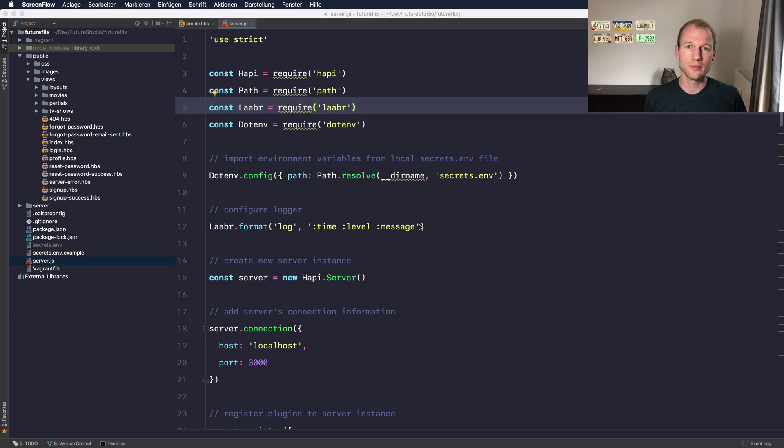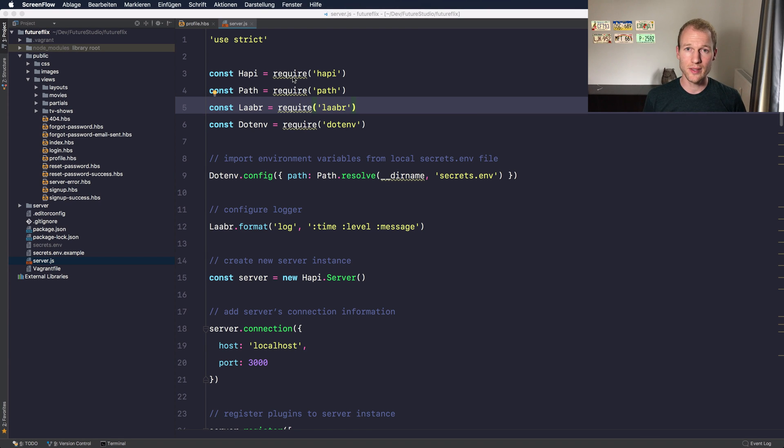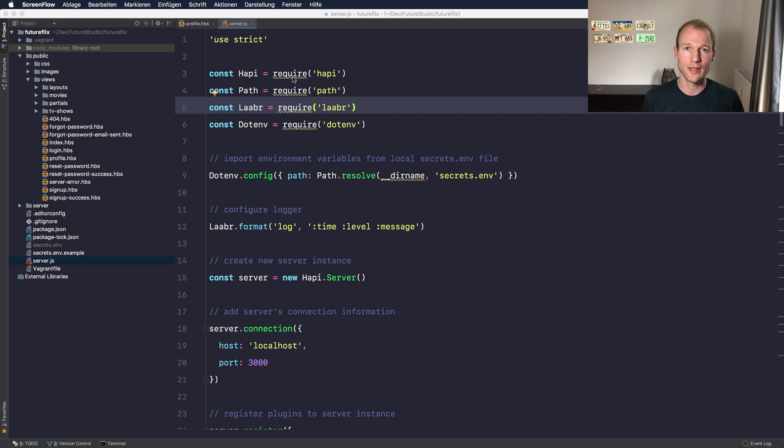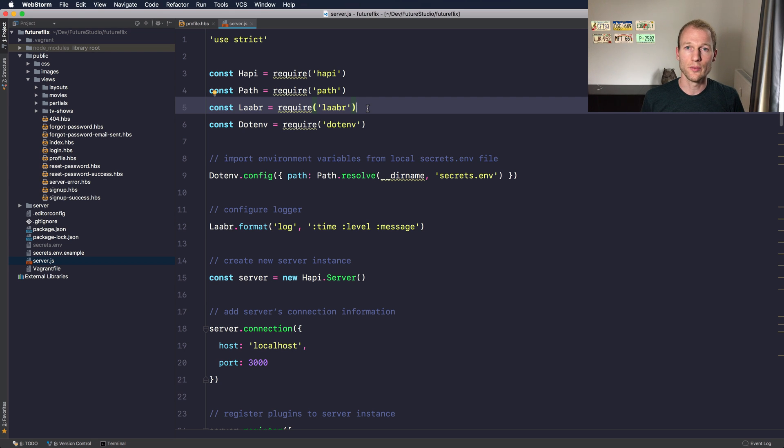It's because WebStorm actually knows of Node.js, but it doesn't support it by default. You need to activate it within the settings. Go to the WebStorm settings by using the Command+Comma shortcut, or you can go by WebStorm Preferences as well.